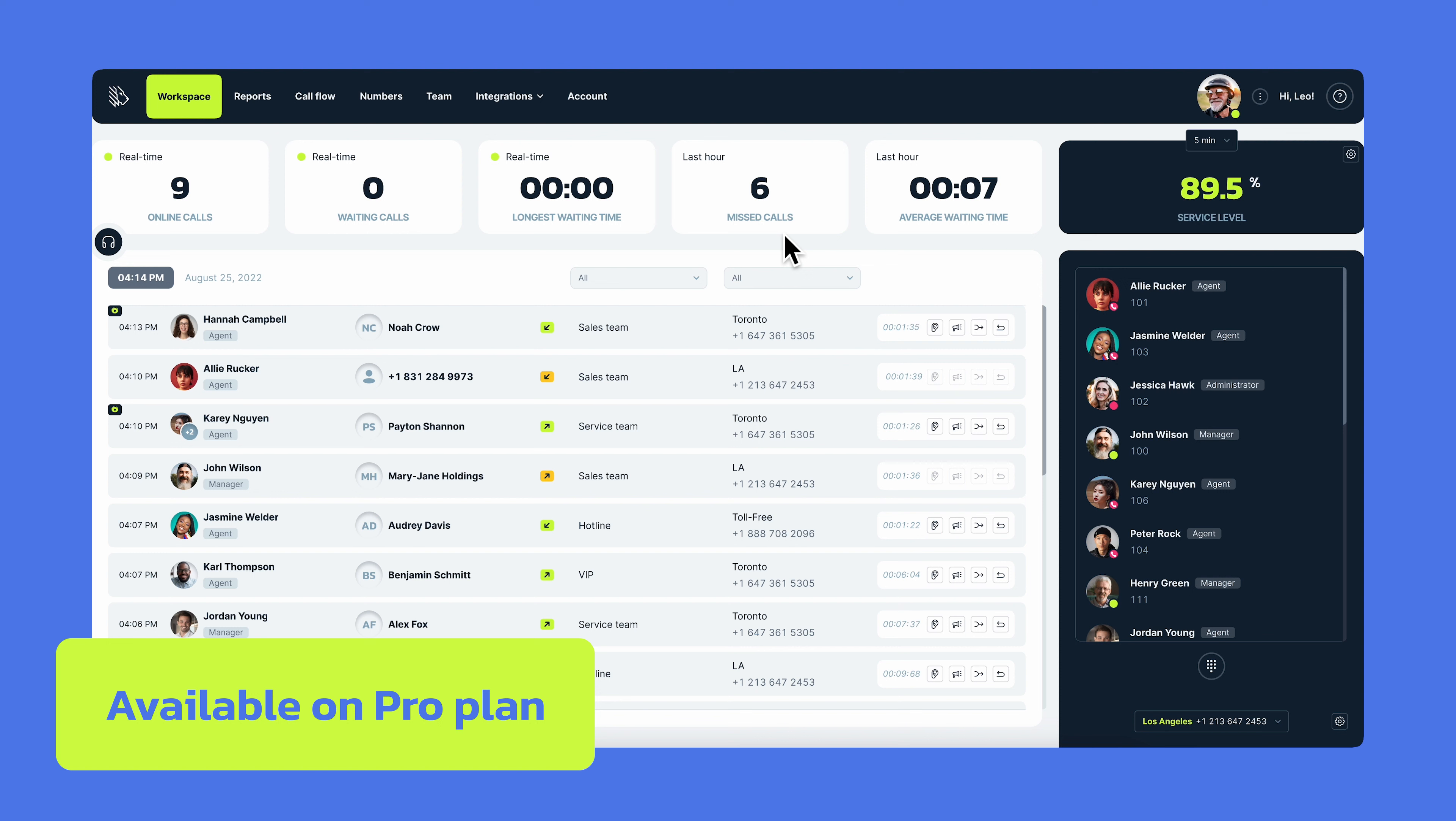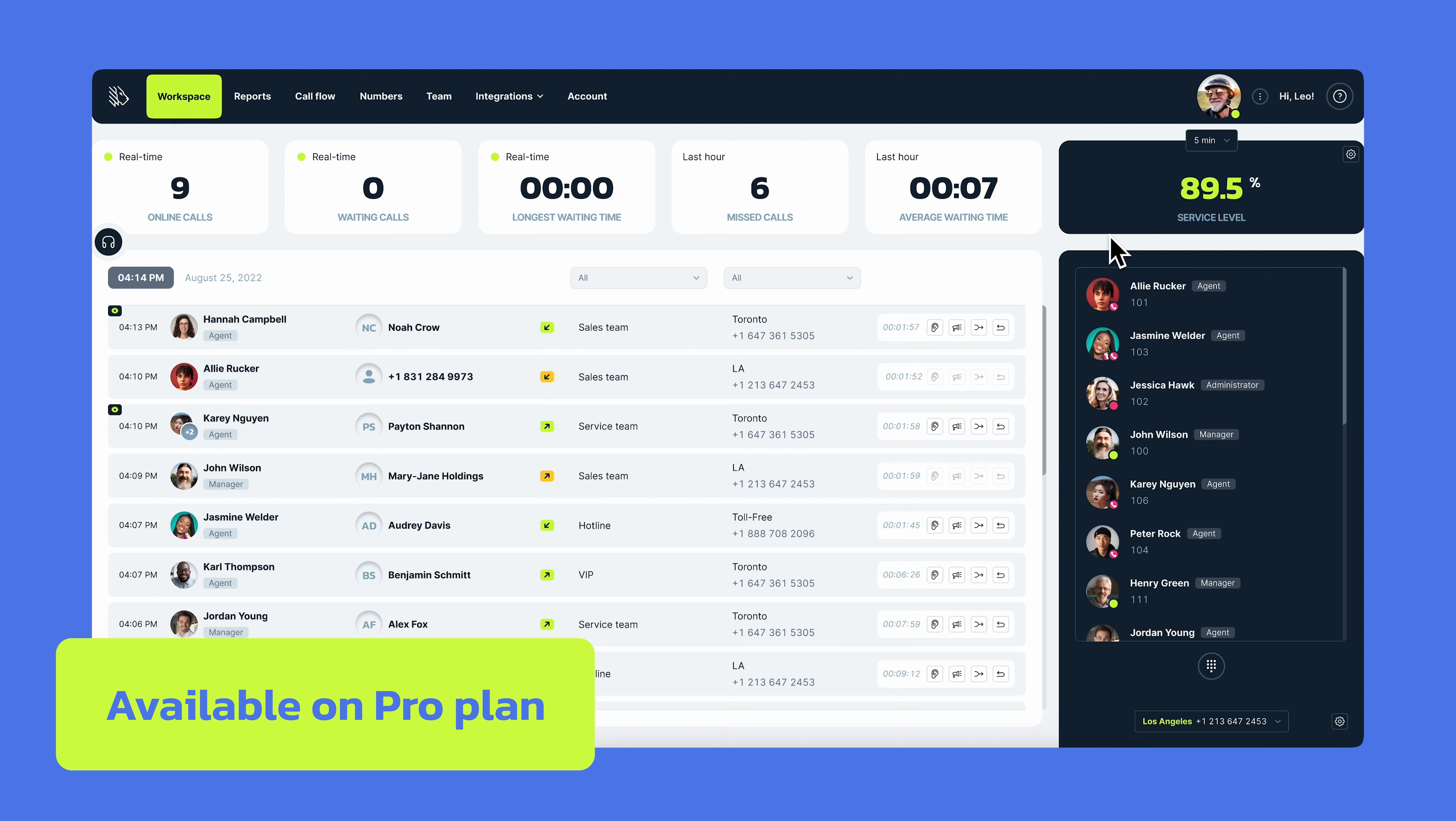You'll also see such key metrics as average waiting time, AWT, which is the average response time including all agents in all call actions over the last hour. Another important indicator is service level, which measures the percentage of incoming calls that are answered within a predetermined time frame, which you can set up. Thanks to these metrics, you can assess the call center's ability to meet customer expectations and improve its performance.